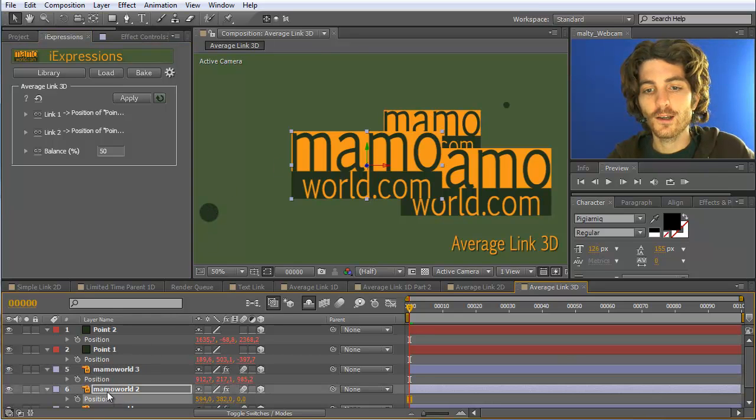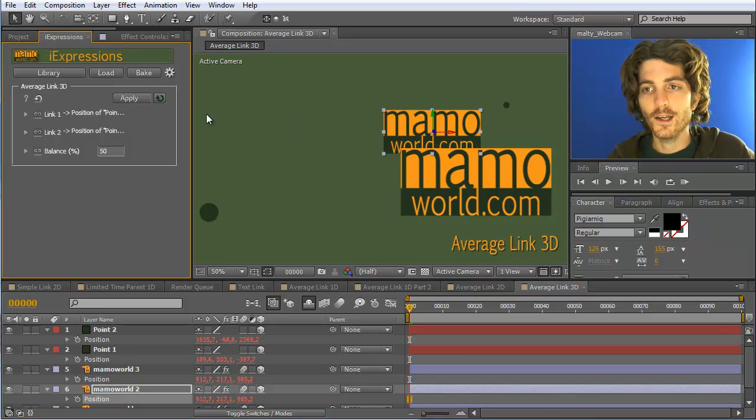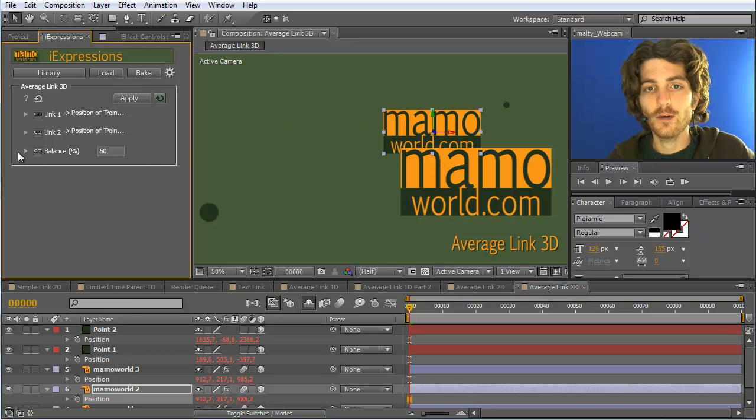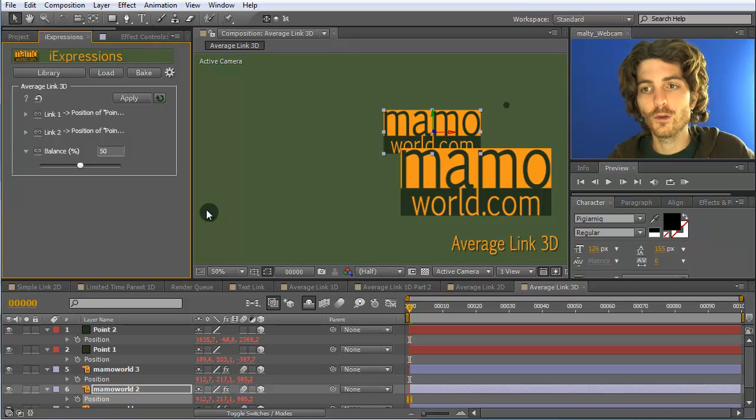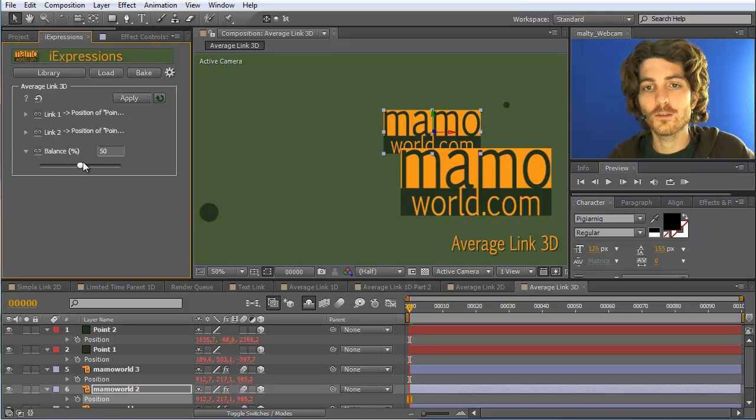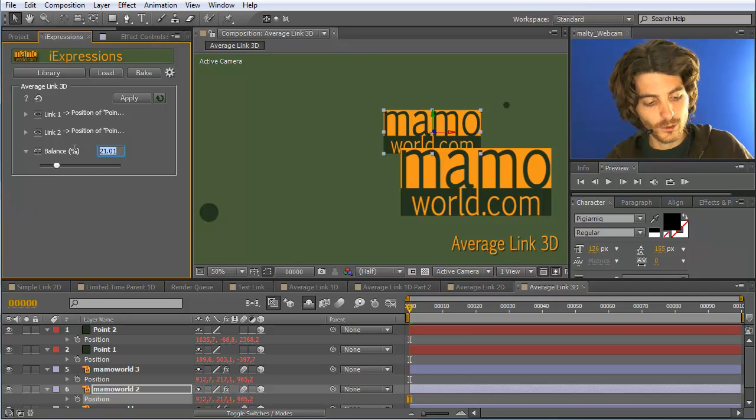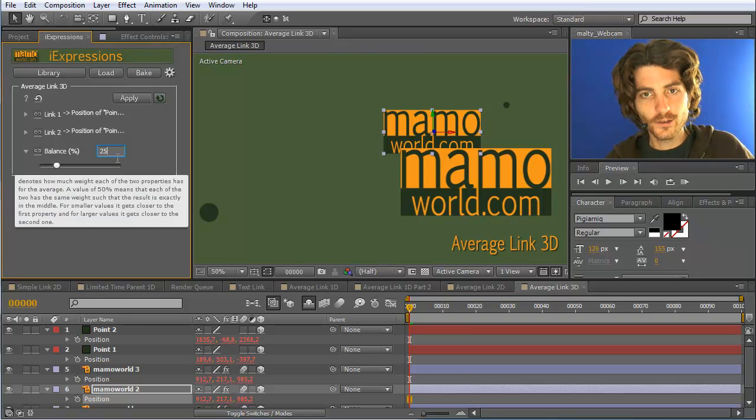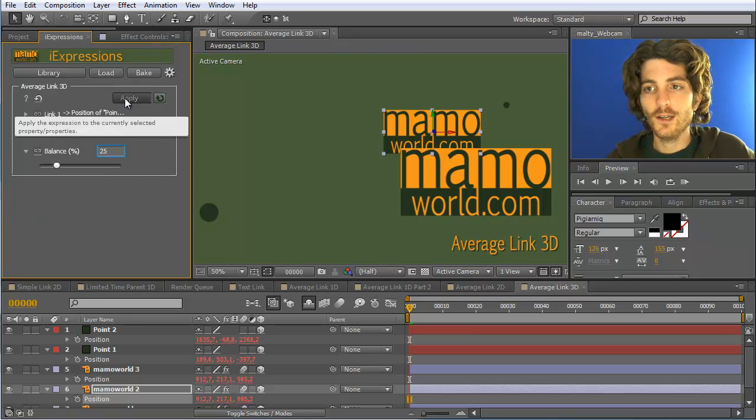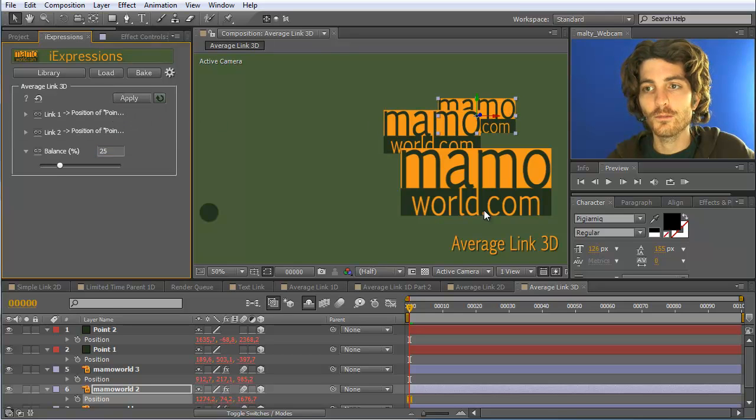Now we can do the same with the second Marmoworld logo. Apply it and it also directly jumps here. And now we can play with the balance to get it closer to this point or closer to this point. So if we set it for example not to 50 but make it precisely to 25 and apply it, you can see it goes closer to this point.